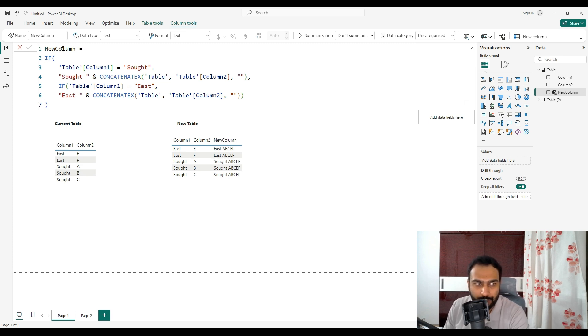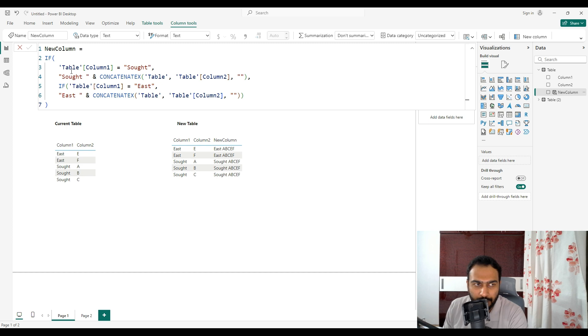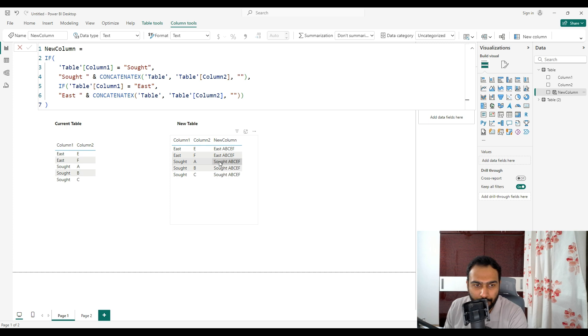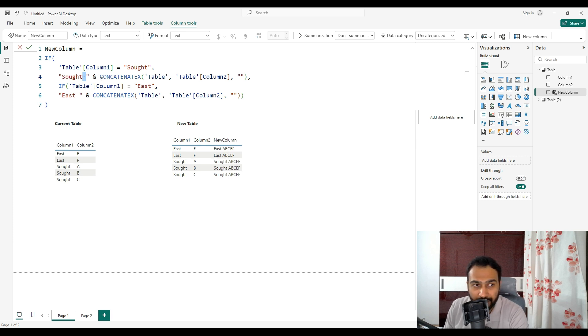In the new column, what we have done is we have used the IF condition. If our table column one is sort, then what we have to do is concatenate it with sort, and then we want the space in between, so we have just given the space here only.